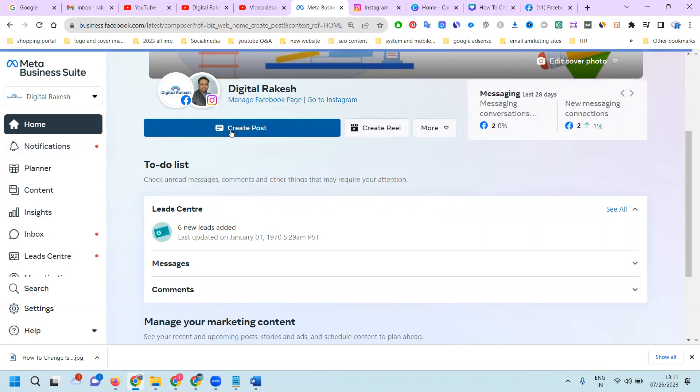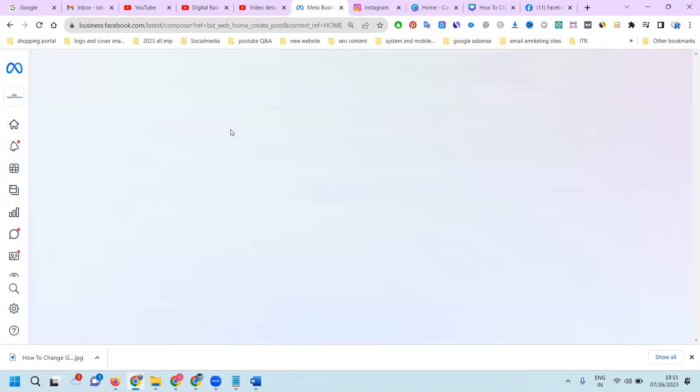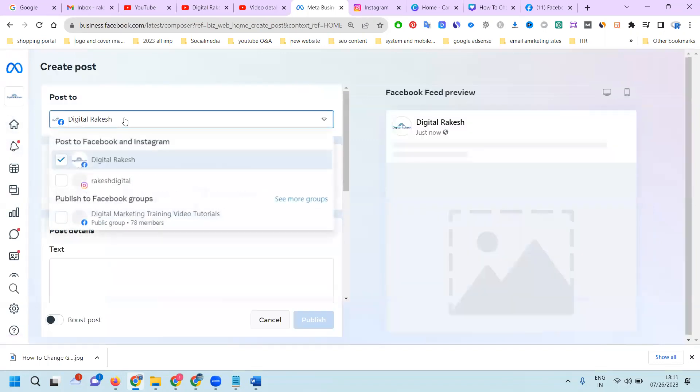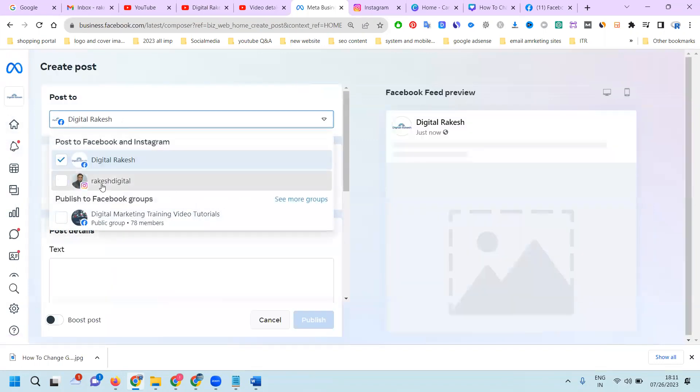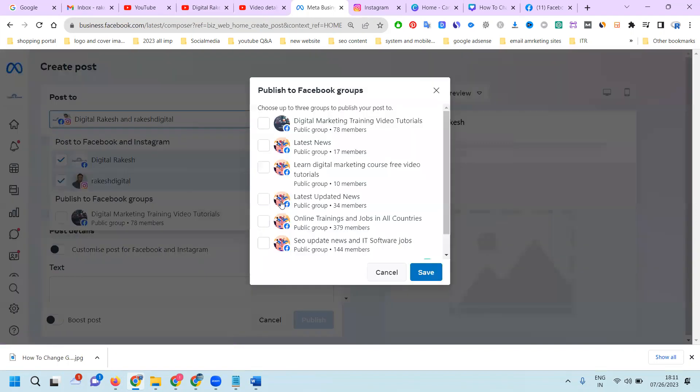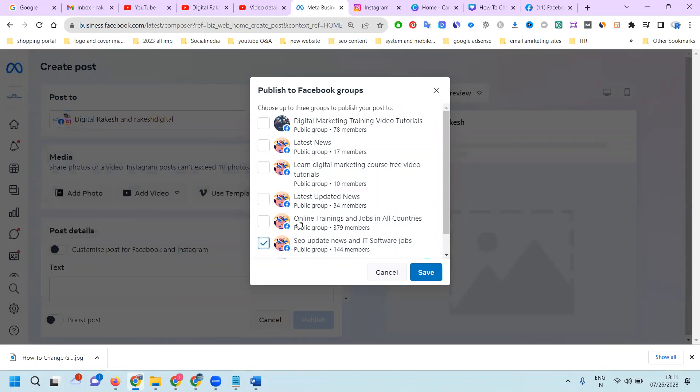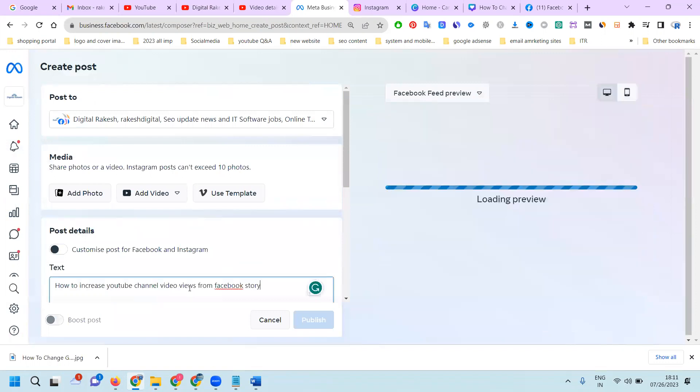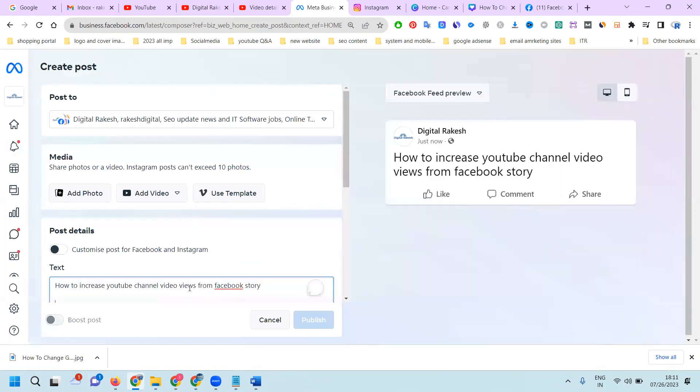Select your post option. At a time you can post to Facebook, Instagram, and three related groups. Select any three groups which have more audience. The group will be selected. After that, add your content. Next.